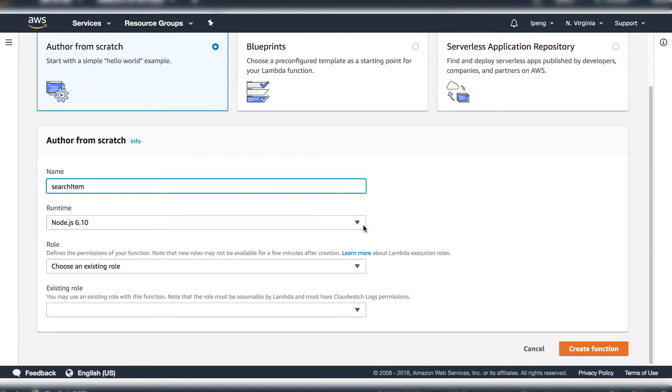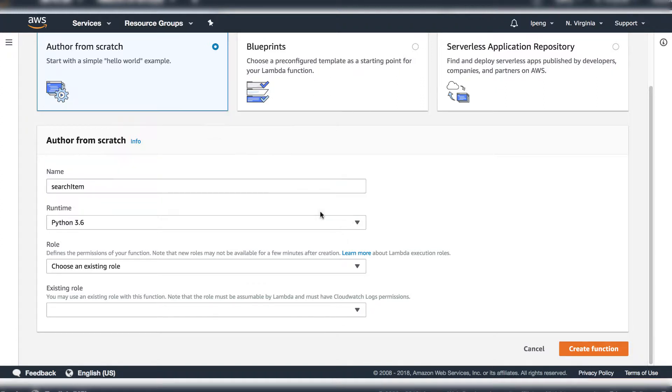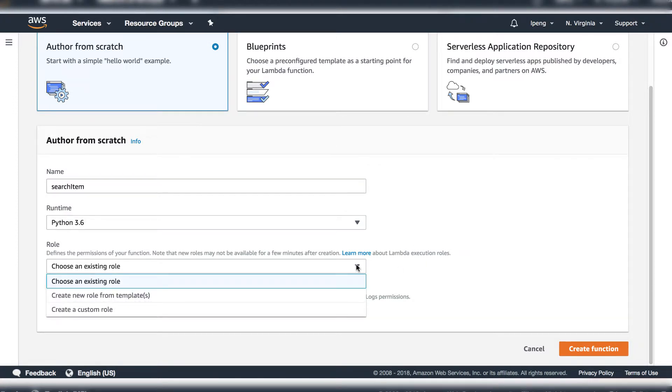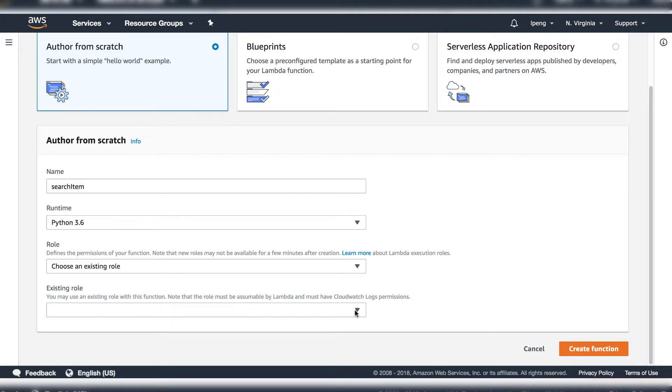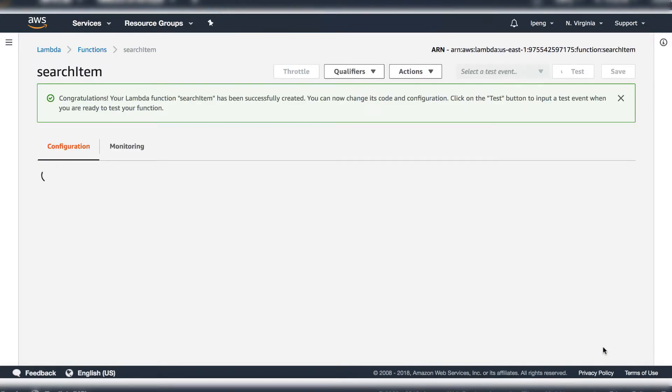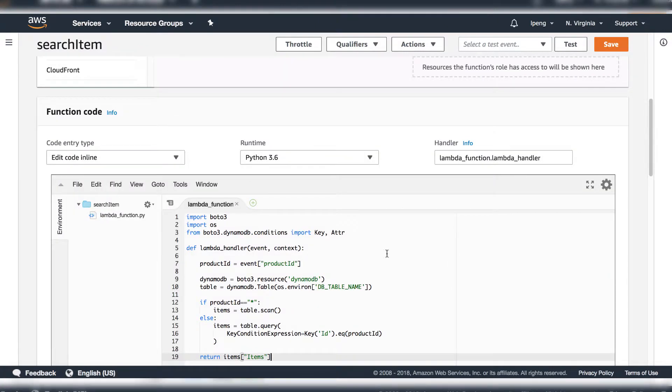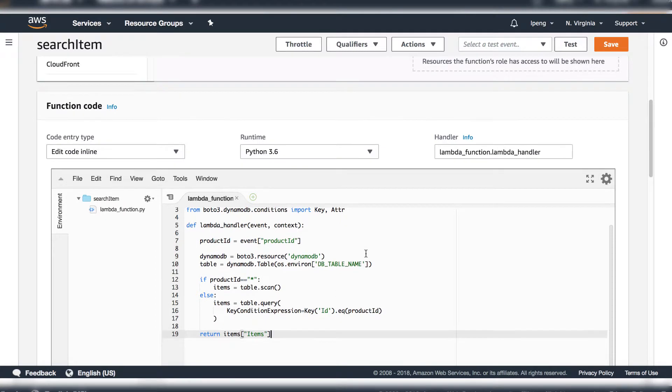Enter the name and we'll use Python. Select the existing role for this function, choose the rule we just created: Lambda to DynamoDB. You will see the IDE for you to enter the code here. Copy the code from the attached source file search item py.